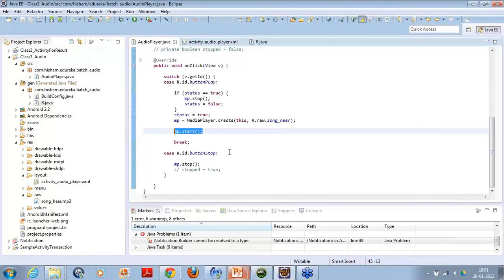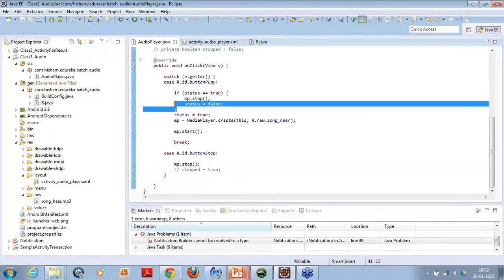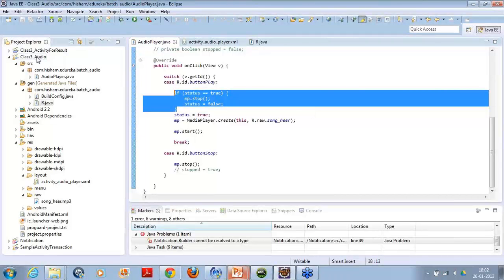For the stop button, I am simply stopping it. Now suppose I have stopped the song and then come back to button play and tried to play it again - it will check if the status is true. If it is already true it will stop the song and then play it again. Otherwise, if I don't write this part of the code, every time I click it will create a new MediaPlayer object and keep adding song instances. So at the same time, ten or nine instances of the same song will play. To avoid that situation we use an if condition to make sure that if a song is playing, we first stop it and then restart it from the beginning.